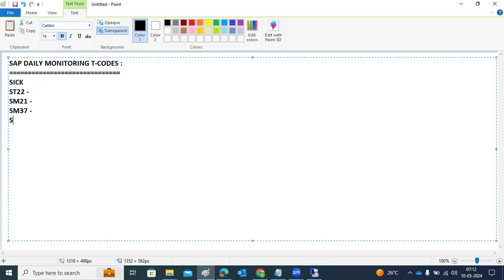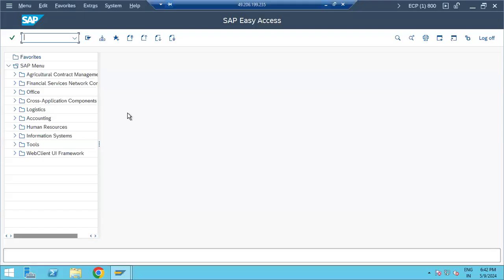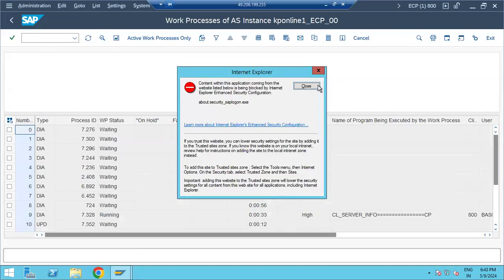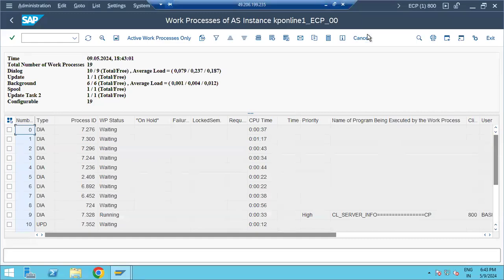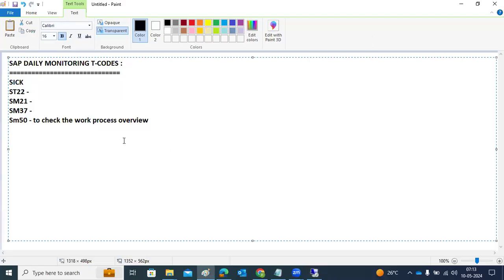Next is SM50, used to check the work process overview. In SM50, we check if any work processes are in private mode or have been running for a long time. Based on the time frame, we can identify issues. If nothing is running too long, there are no errors here.